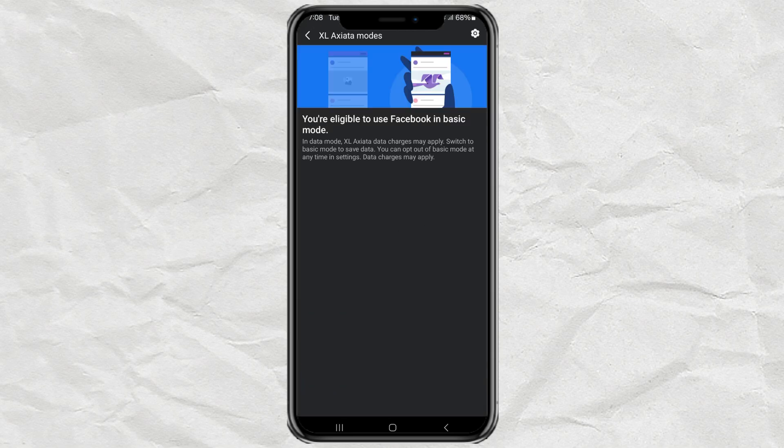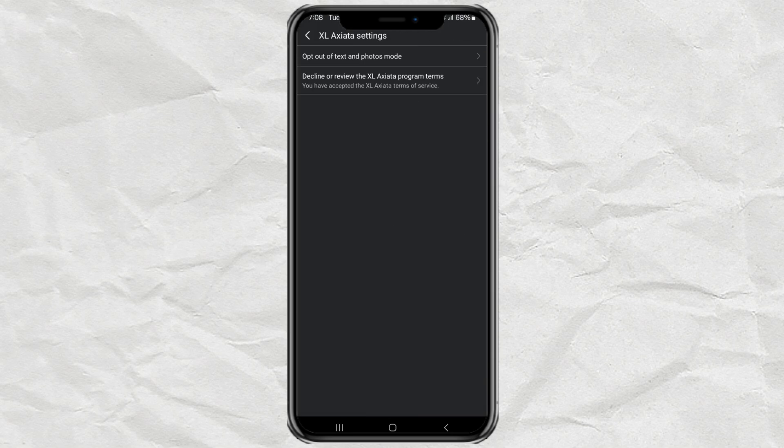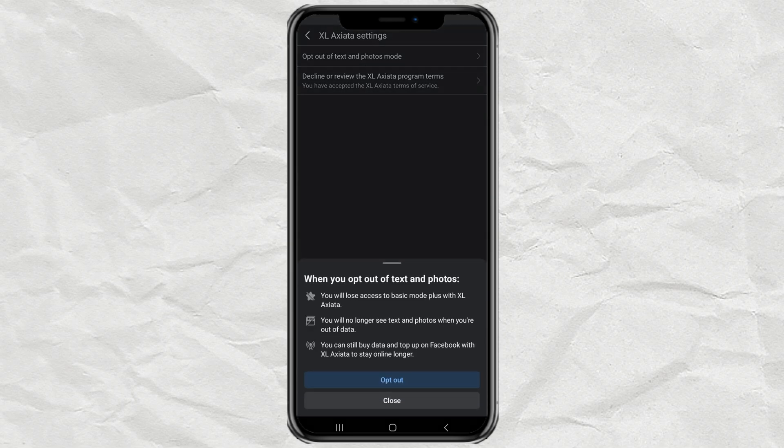Next, tap the settings icon, open the first setting, then select opt out.